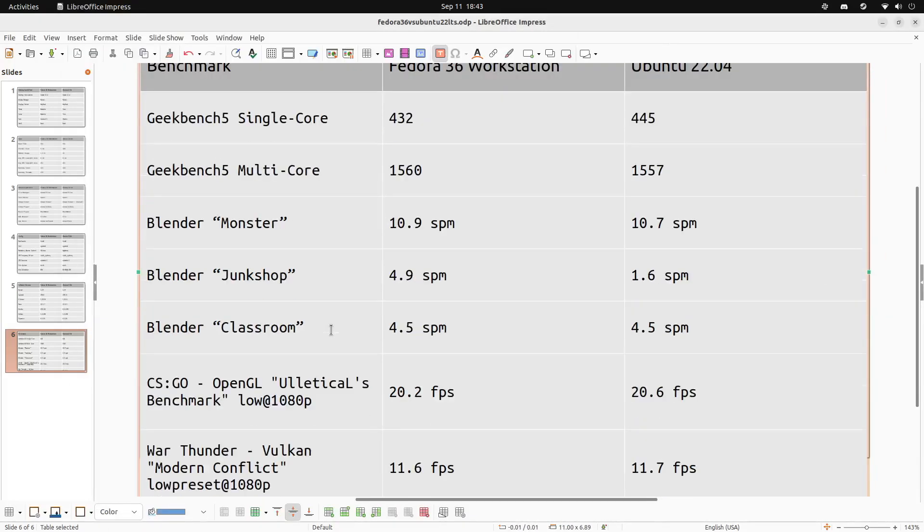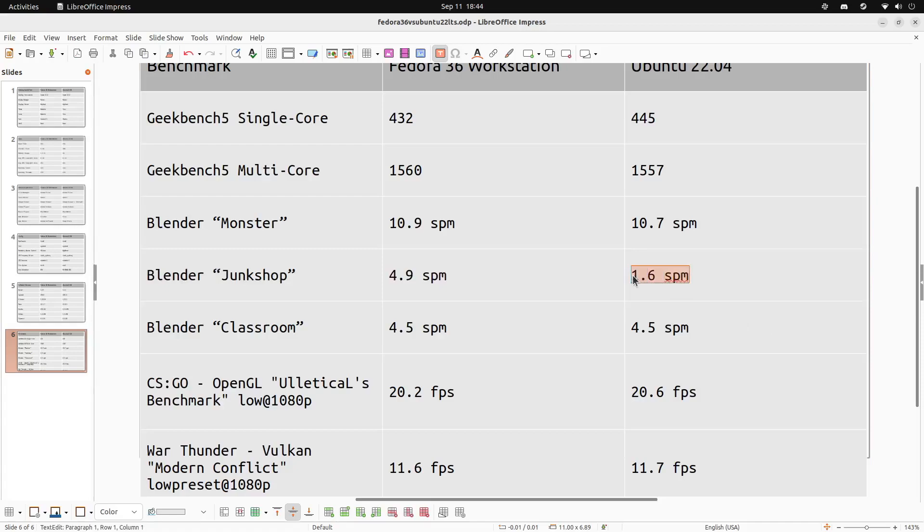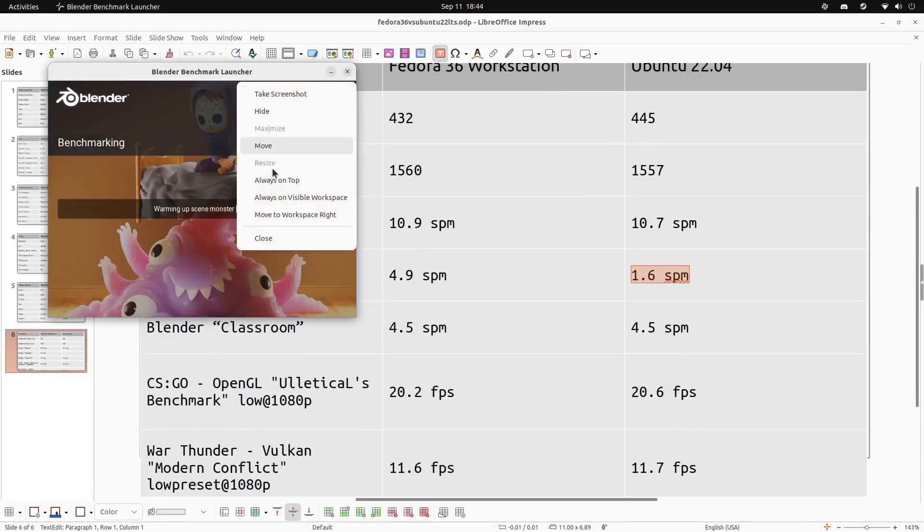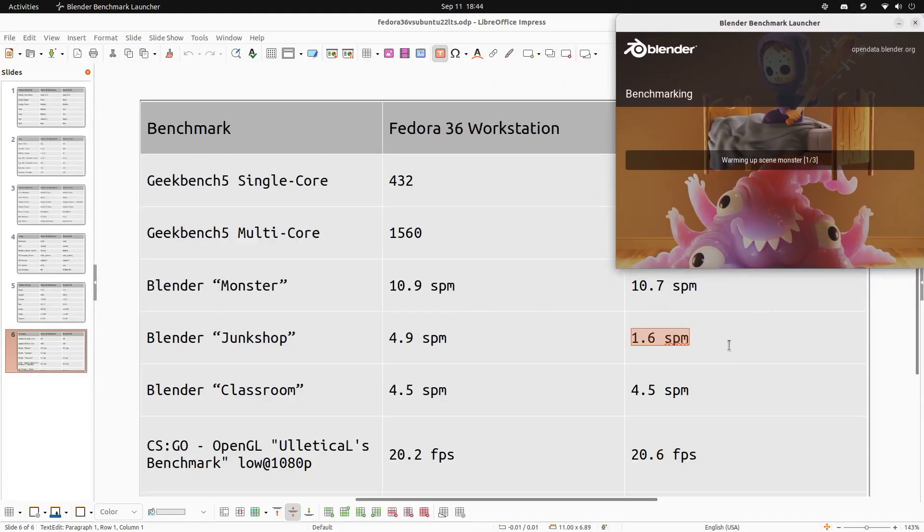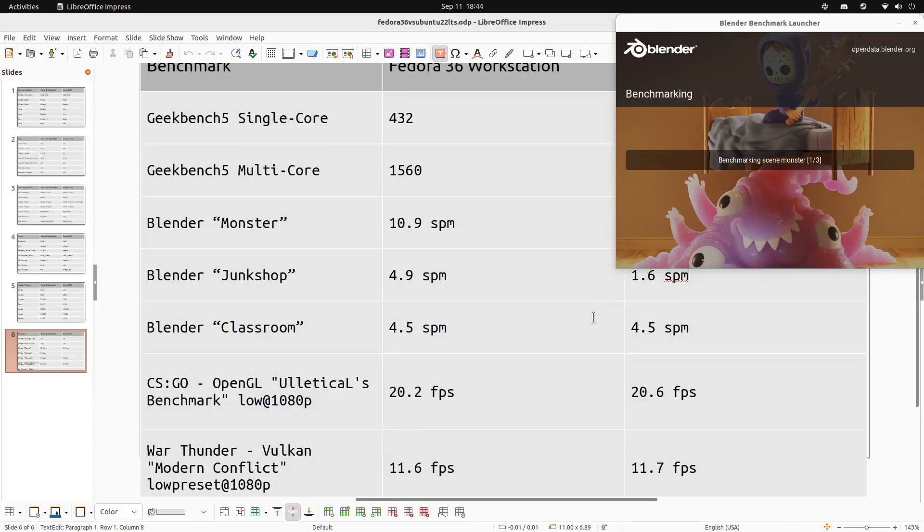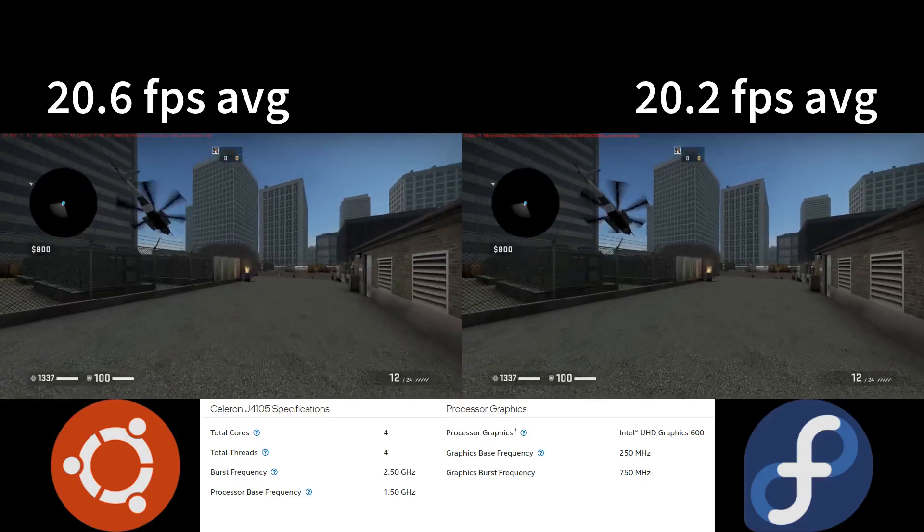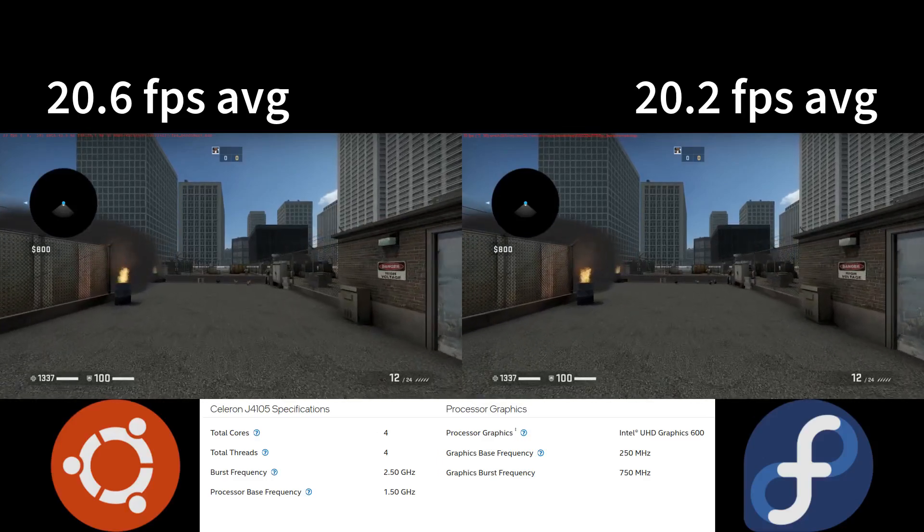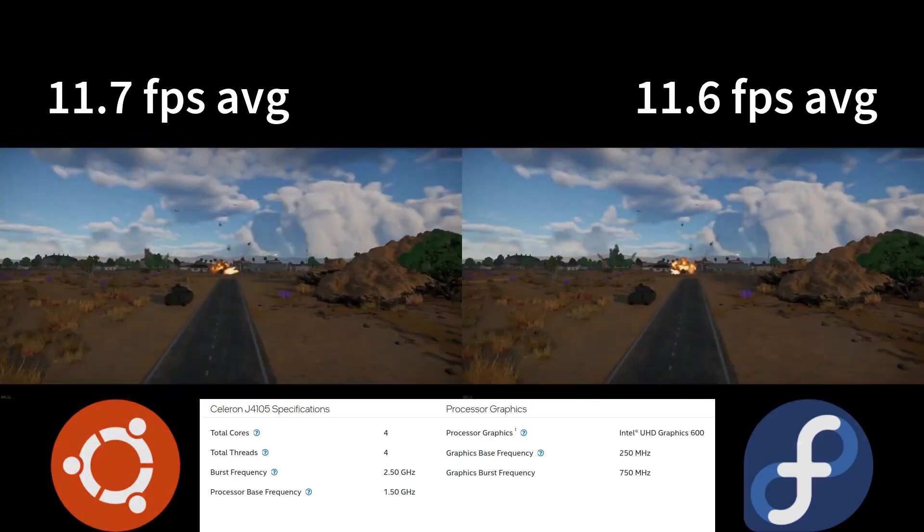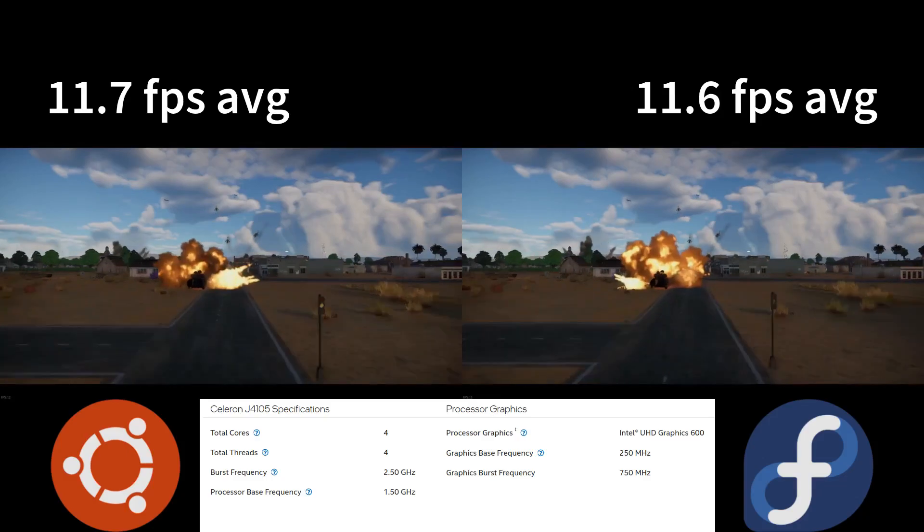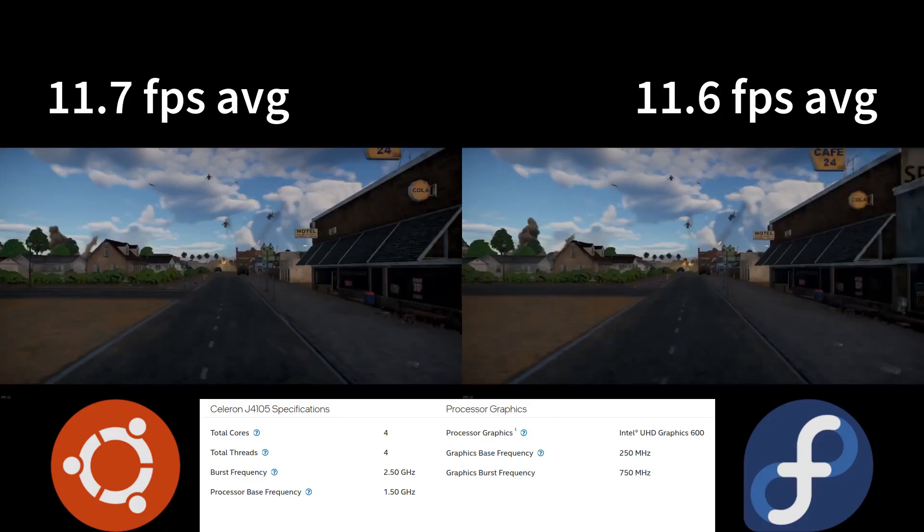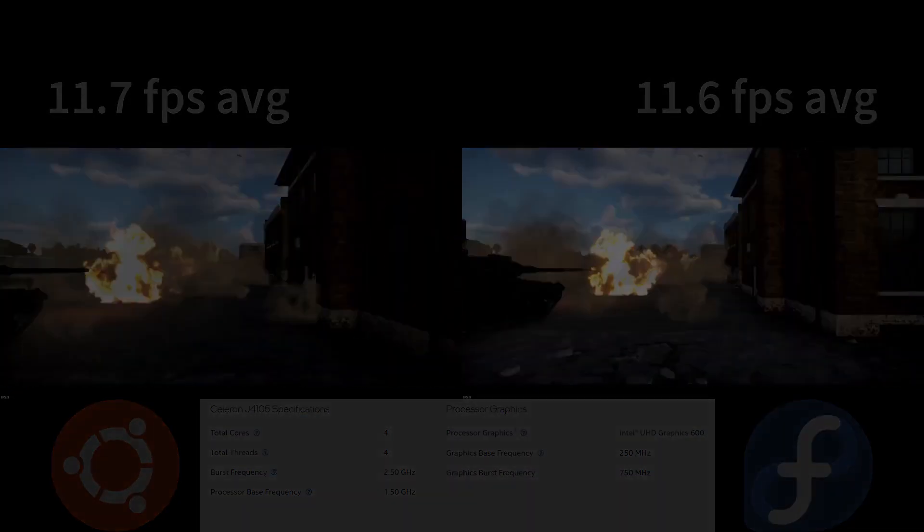Now the Blender scores on the other hand were very interesting, with Fedora taking first on the Monster render and Ubuntu completely stumbling on the Junk Shop render. And the best that Ubuntu got was 1.6 SPM. And SPM stands for samples per minute. So Ubuntu was only able to render 1.6 samples per minute for that particular scene. Now I think that this is important because it seems to illustrate some kind of problem with Ubuntu. It could be a kernel issue, something it doesn't like about my hardware. But if you wanted to render scenes or render videos or something and you had a CPU or hardware similar to mine, I don't know if Ubuntu would be a good choice for you. But on the flip side, Ubuntu did pull higher scores in the gaming benchmarks: 20.6 and 11.7 on CS:GO and War Thunder respectively. Not that it's a huge difference above Fedora, but it was consistently higher on every sample I took.